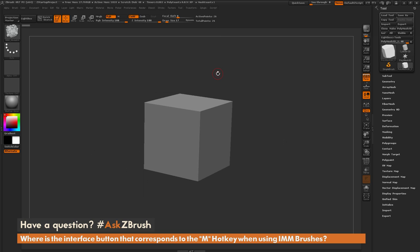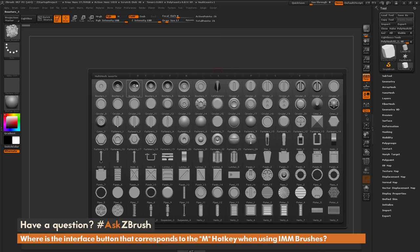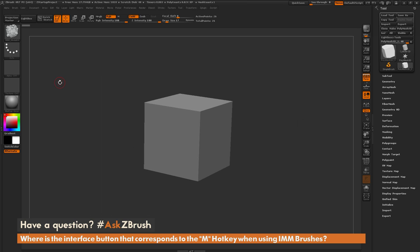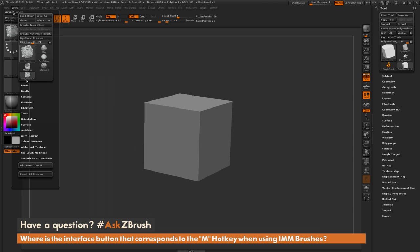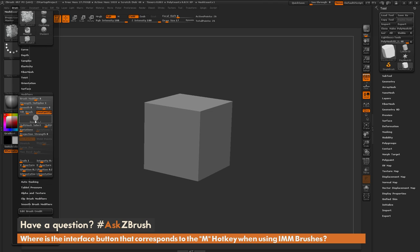So what button is the M hotkey set to that allows you to open this insert mesh window? If we navigate to the brush menu and then open the modifiers tab here,